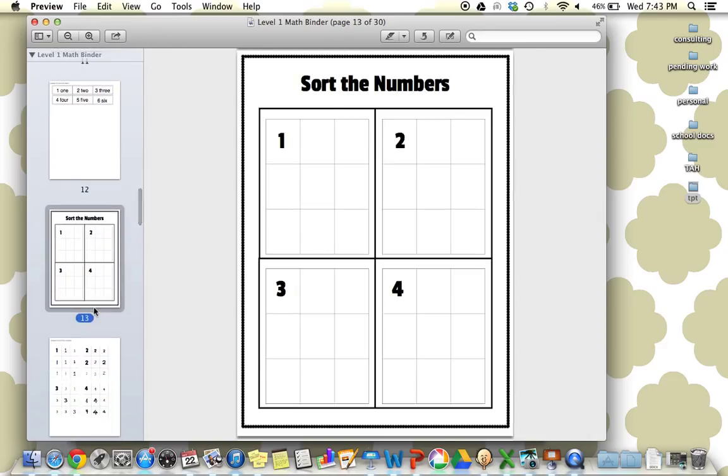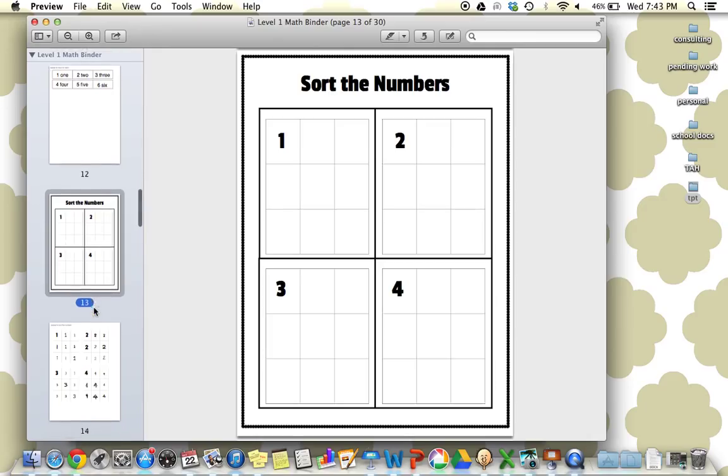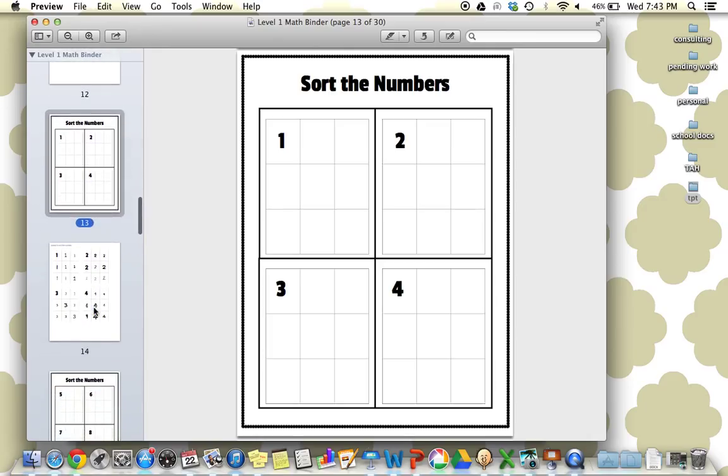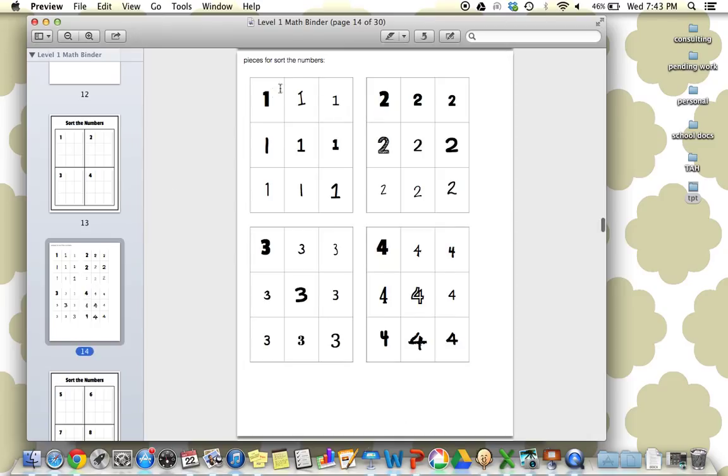This is sorting the numbers. This is a really great one to work on building those number awareness skills. Here's 1, 2, 3, and 4, and then all of the different number pieces with all different fonts.